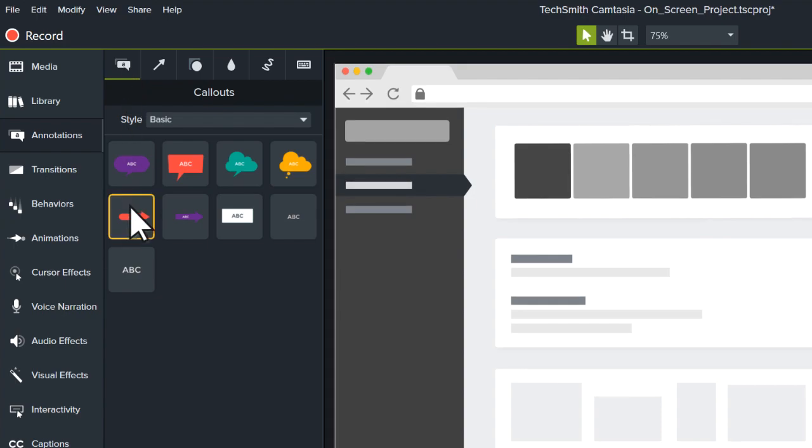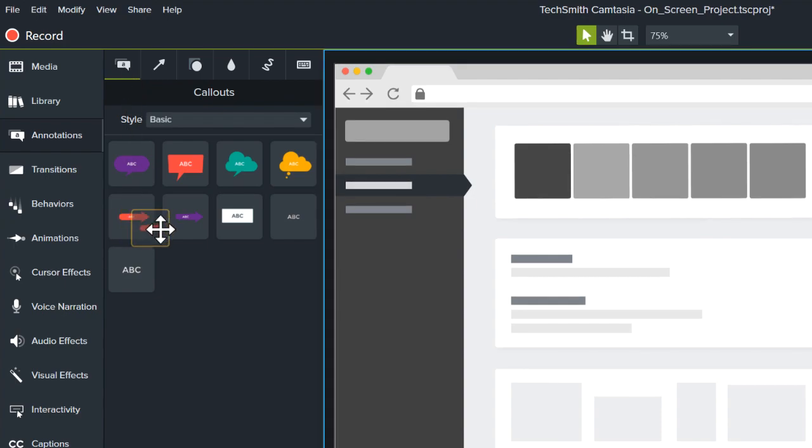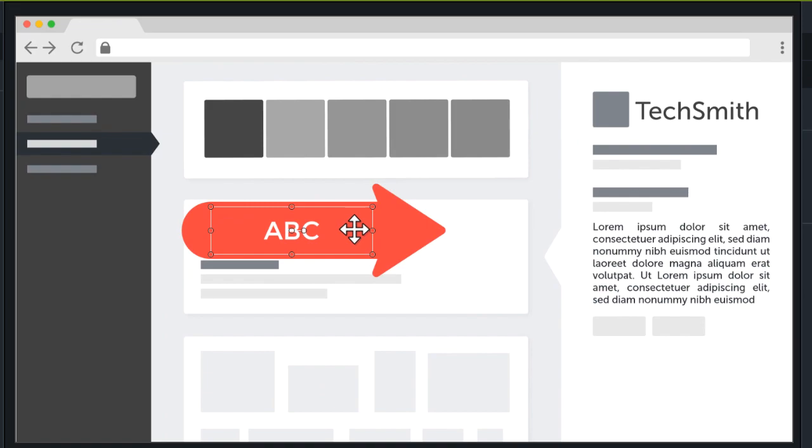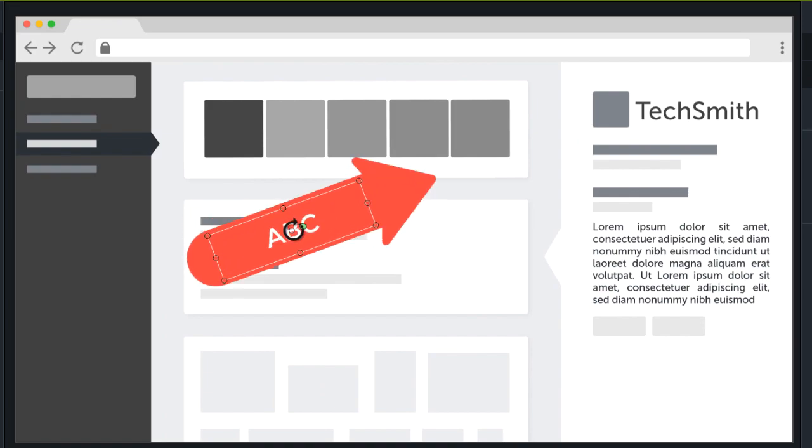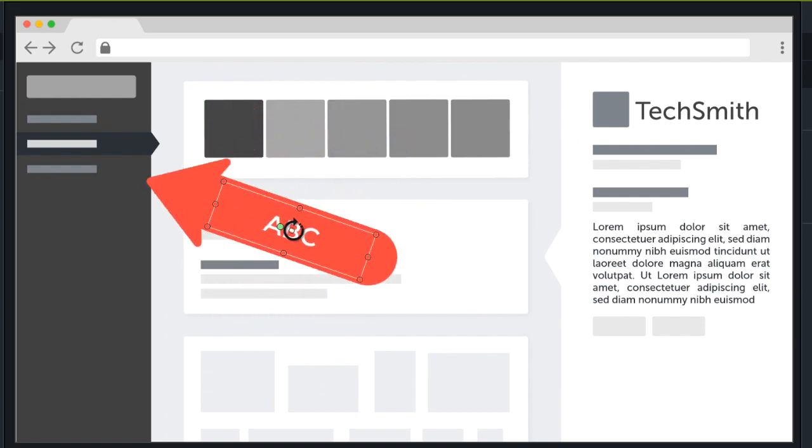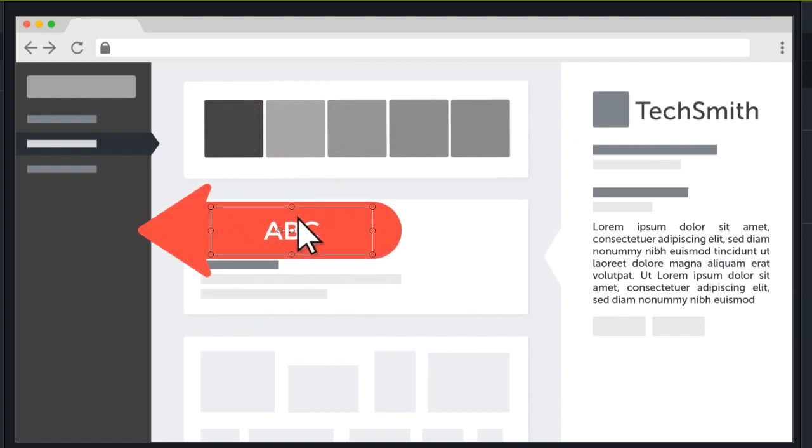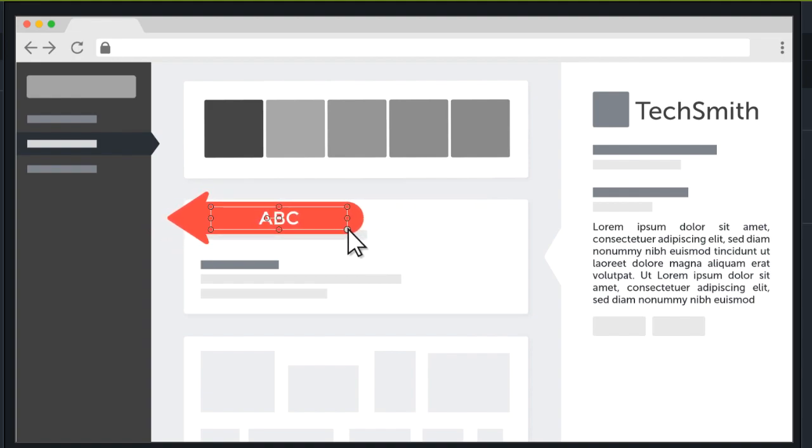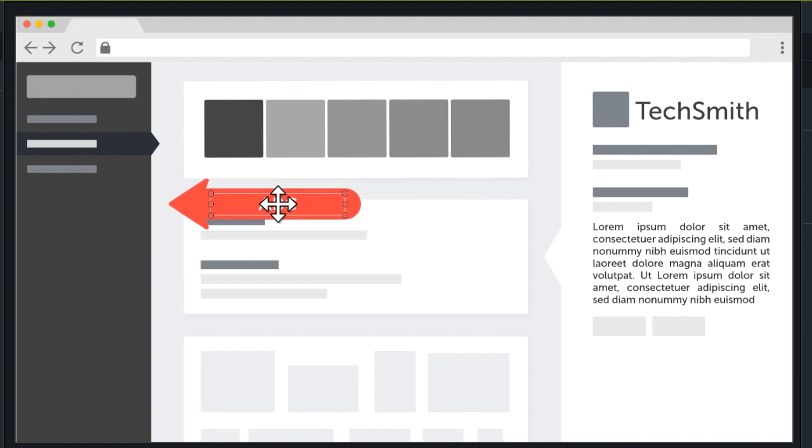Click and drag a callout to the canvas, then fine-tune its rotation, scale, and position.